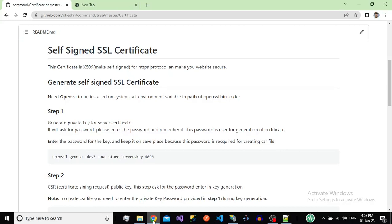Hello and welcome back to my channel. I am your host Deepak Kizli. Today we will discuss how we can protect our website by using the HTTPS protocol.